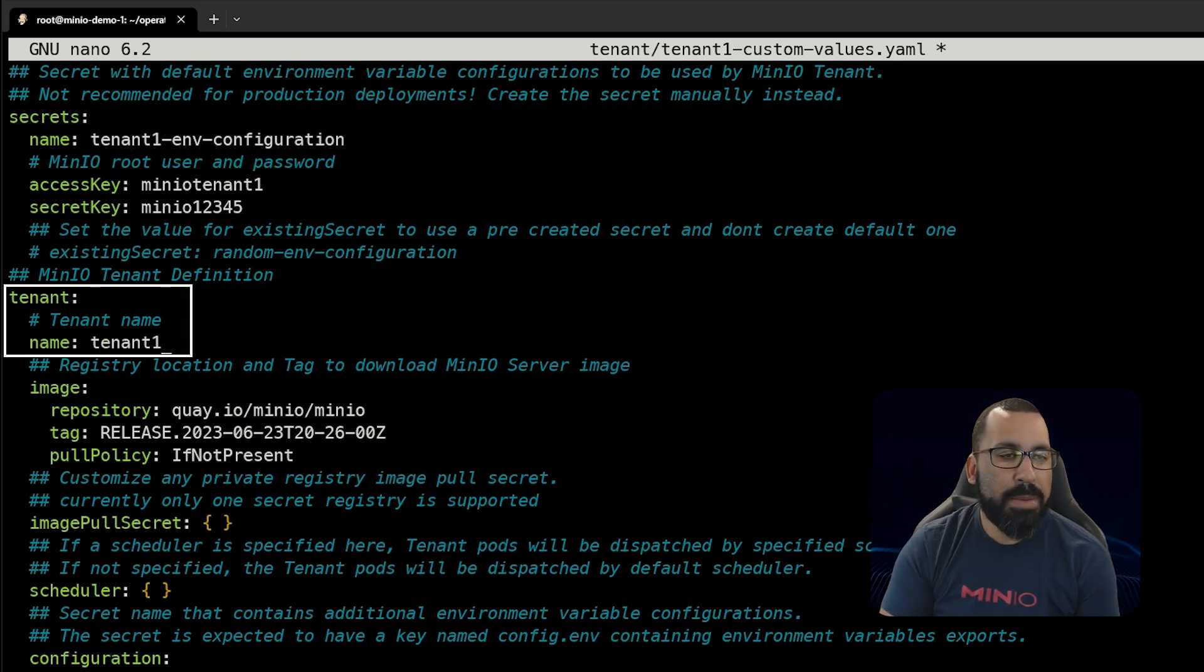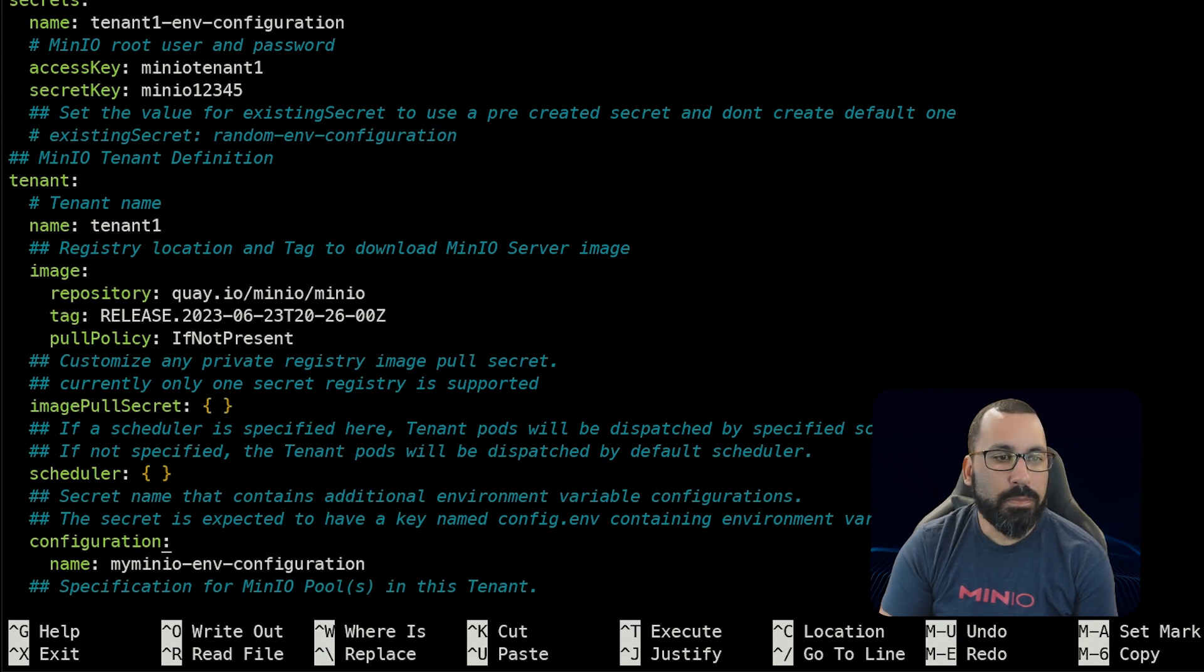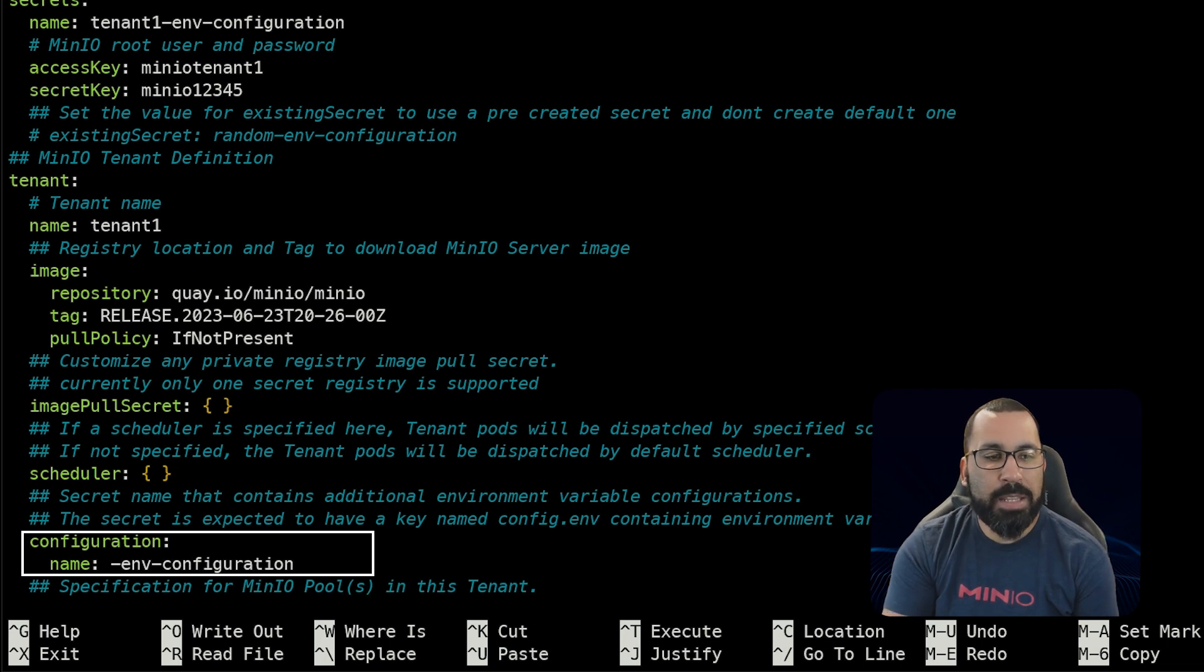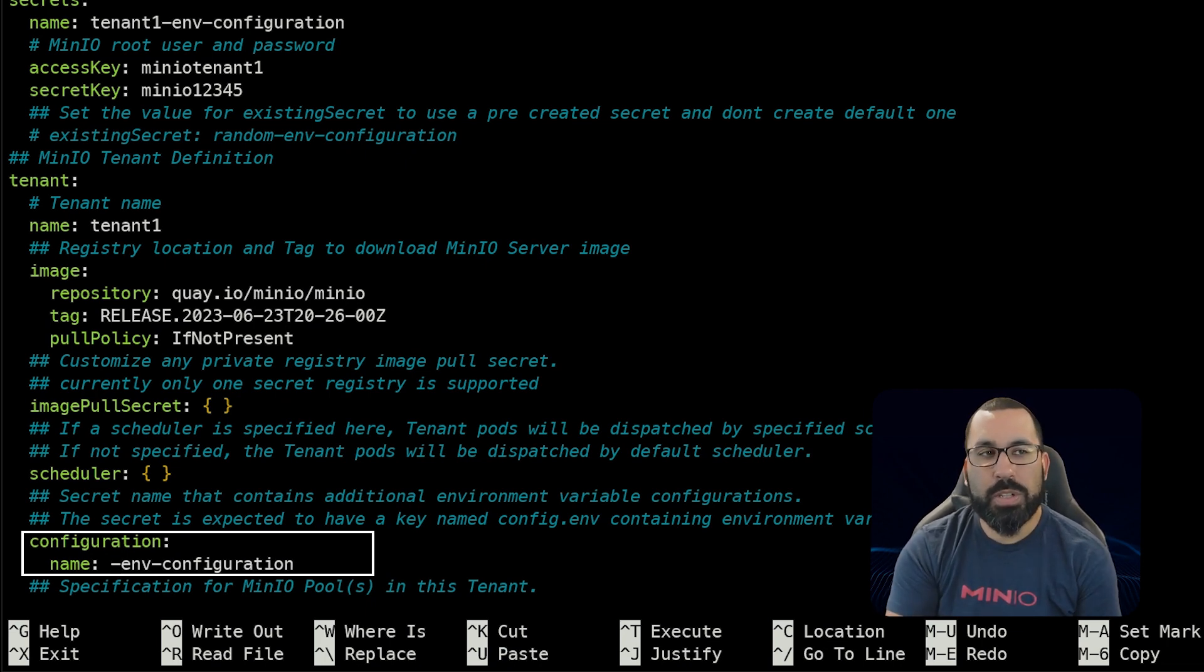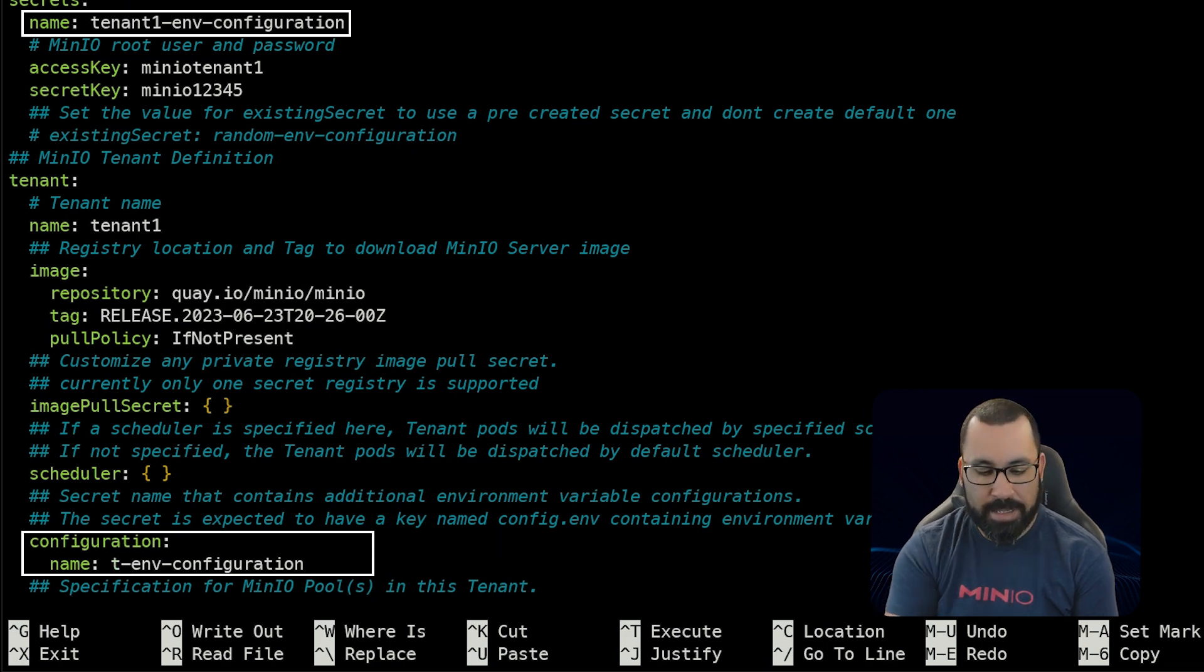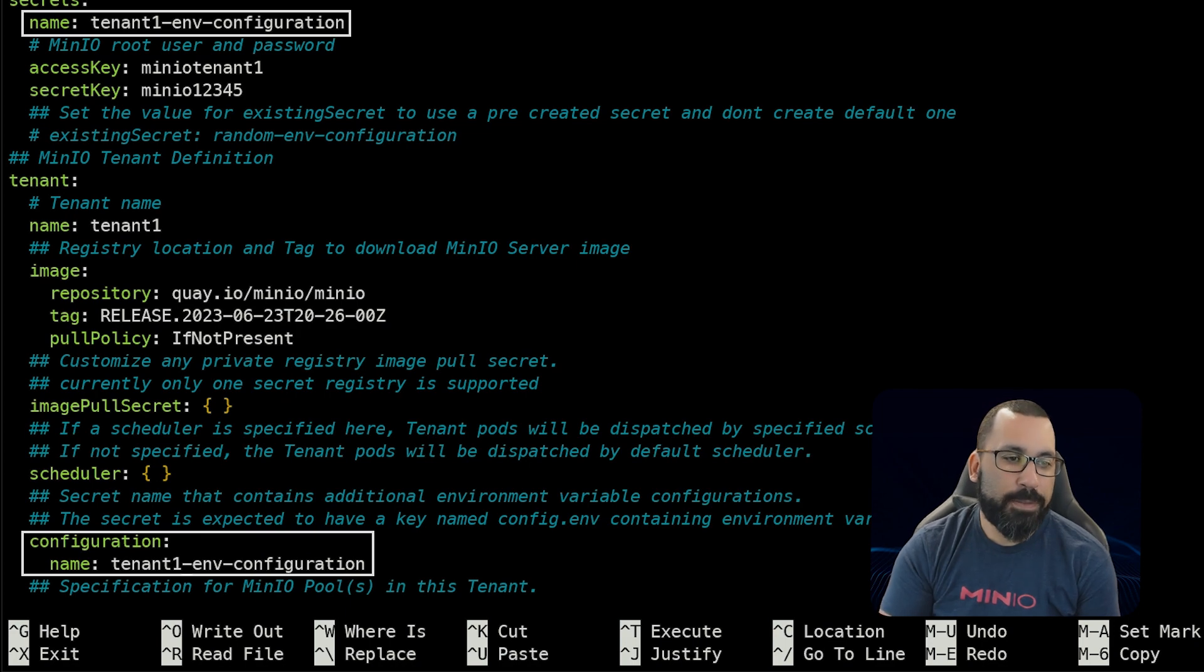The name of the tenant will be tenant1. Remember, as I talked about in the slides, you need to update the configuration to match what you called the secret. In this case, this needs to be called tenant1-env-configuration.